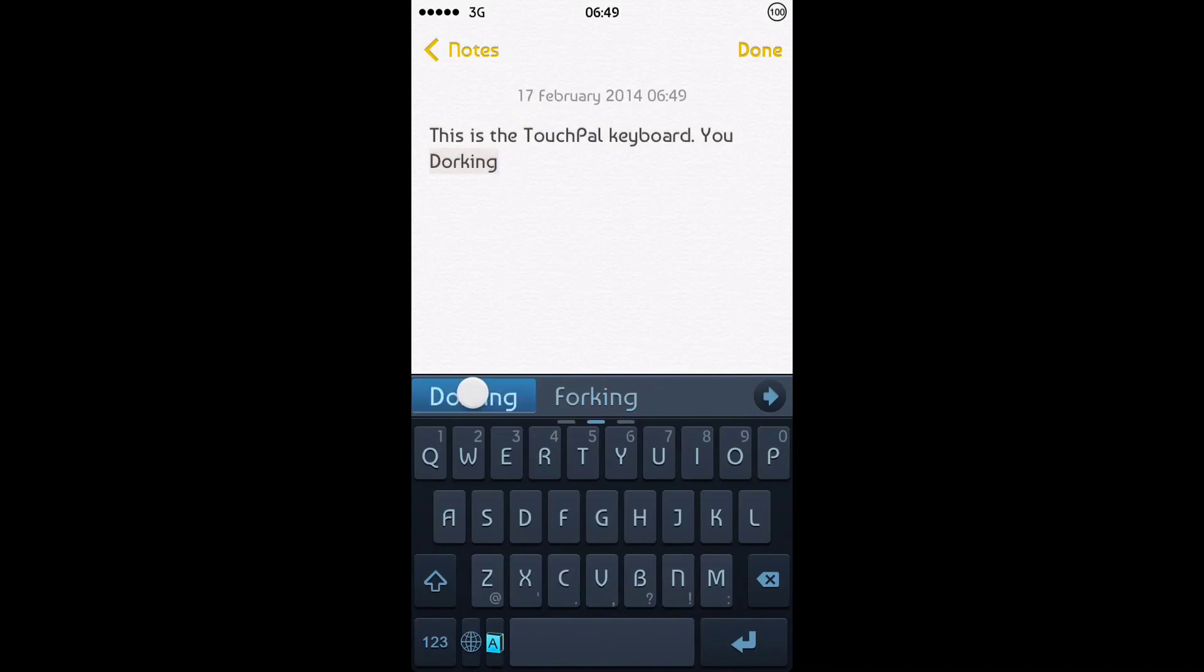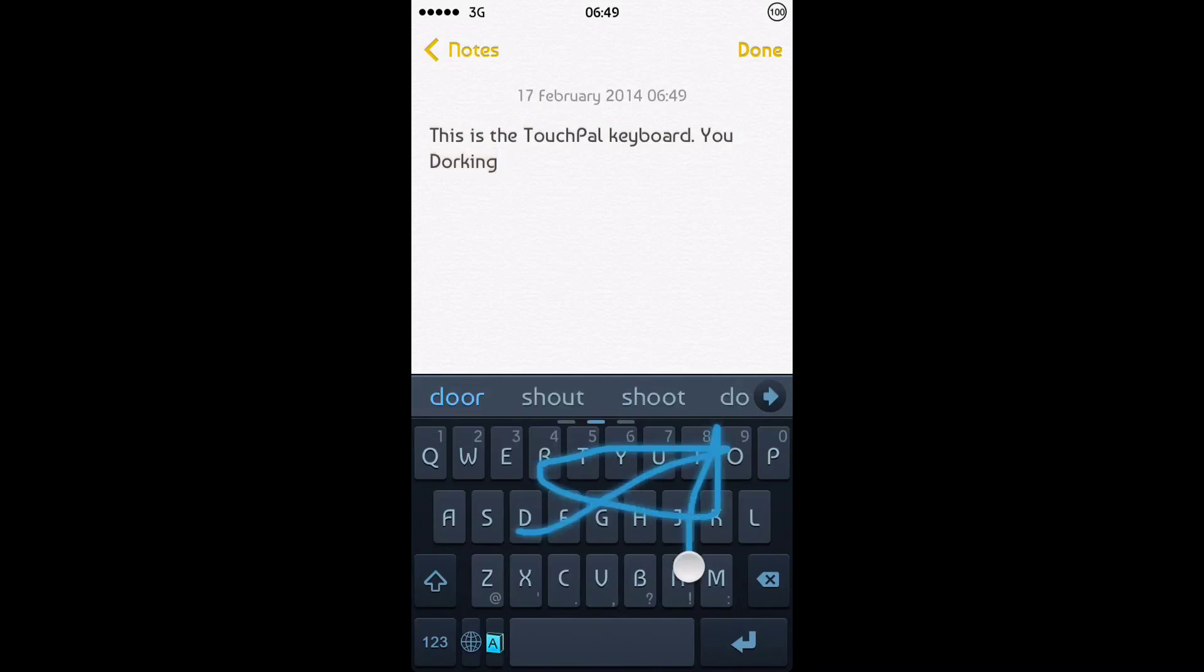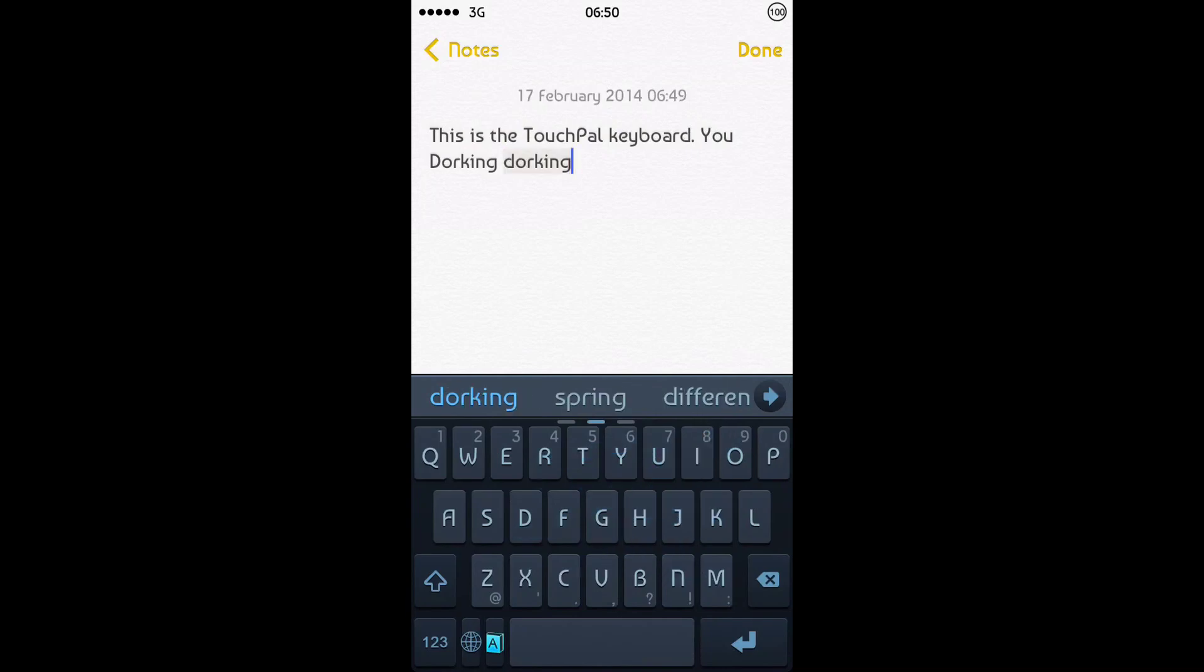So once you've typed it in, it comes up there. You can tap on it. And then the next time you type it with a swipe, it will remember Dorking, like so.